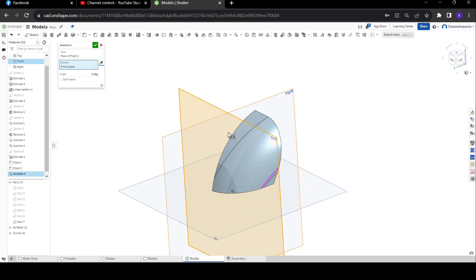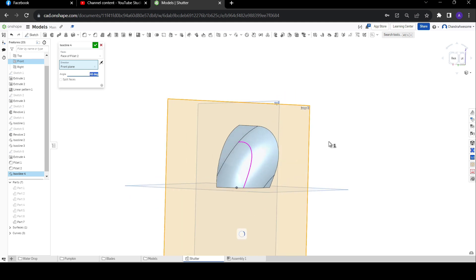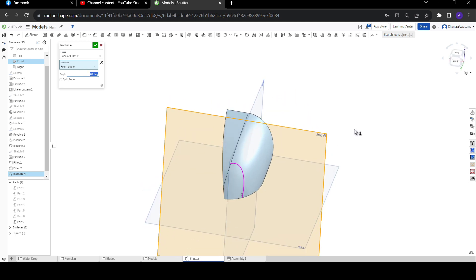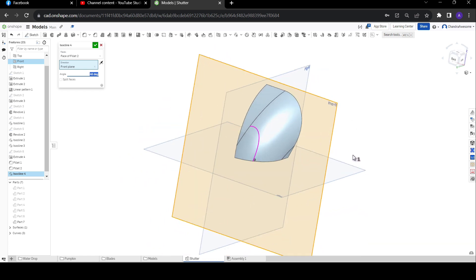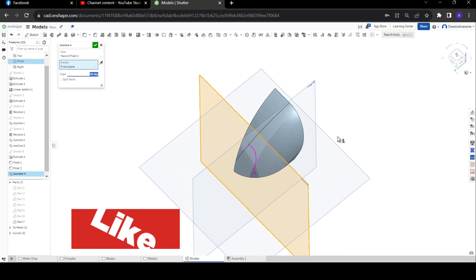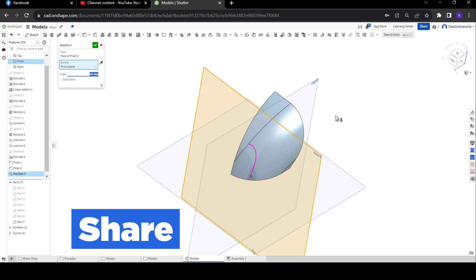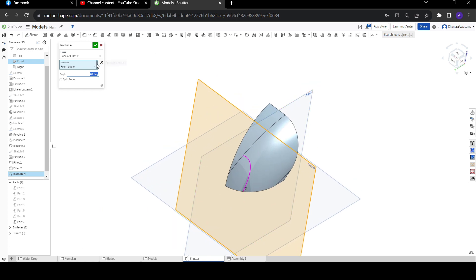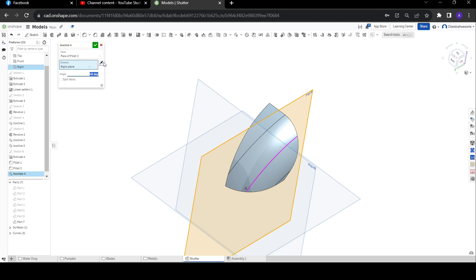Let me explain how it is working. By changing the direction and increasing the value, the curve will form exactly the shape of the faces which we selected. As I explained, because of the change of direction we can't see it clearly because the throttle part is on the direction side. That's the difference.